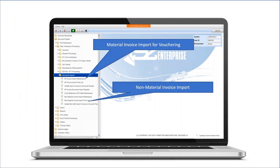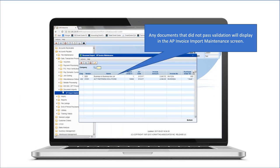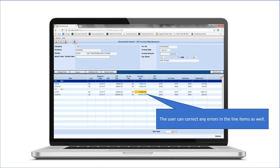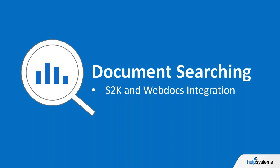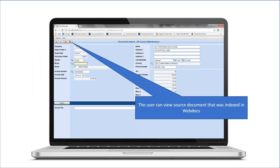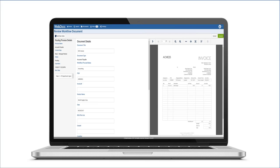There are two areas: one for non-material and one for material — PO and non-PO-based processes. The import maintenance screens provide a direct interface for entry and correction of data key values, including GL coding directly in the S2K interface. Also directly in S2K is the capability to view documents inside WebDocs — from any inquiry screen, pressing the PDF button pops open the document in WebDocs, streamlining document viewing within the system.